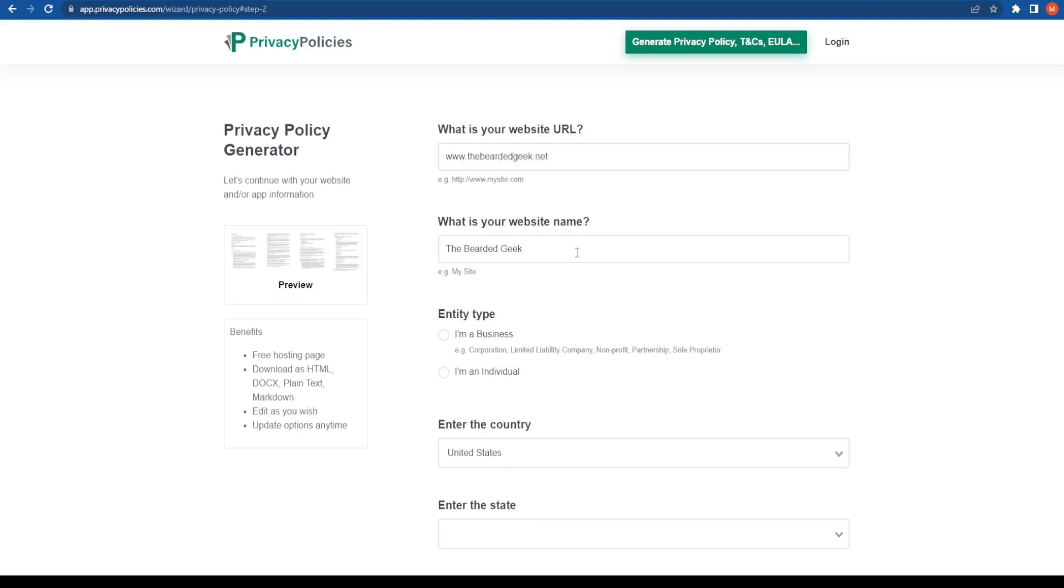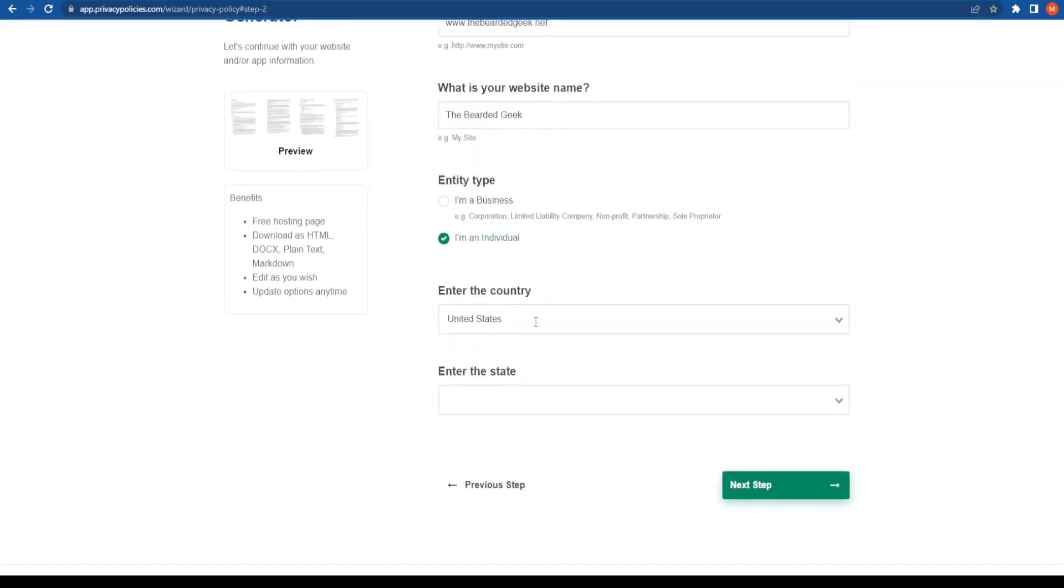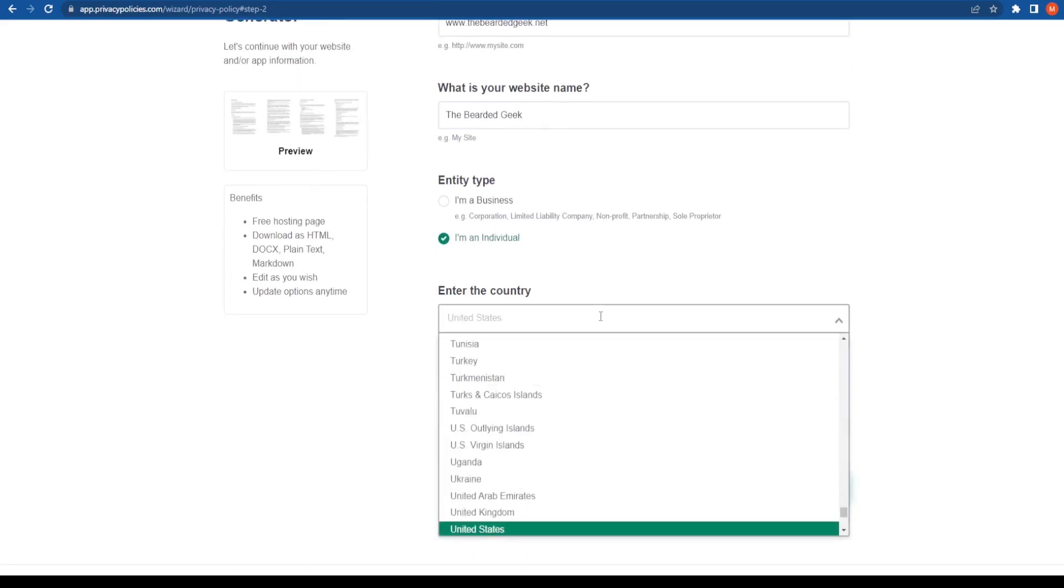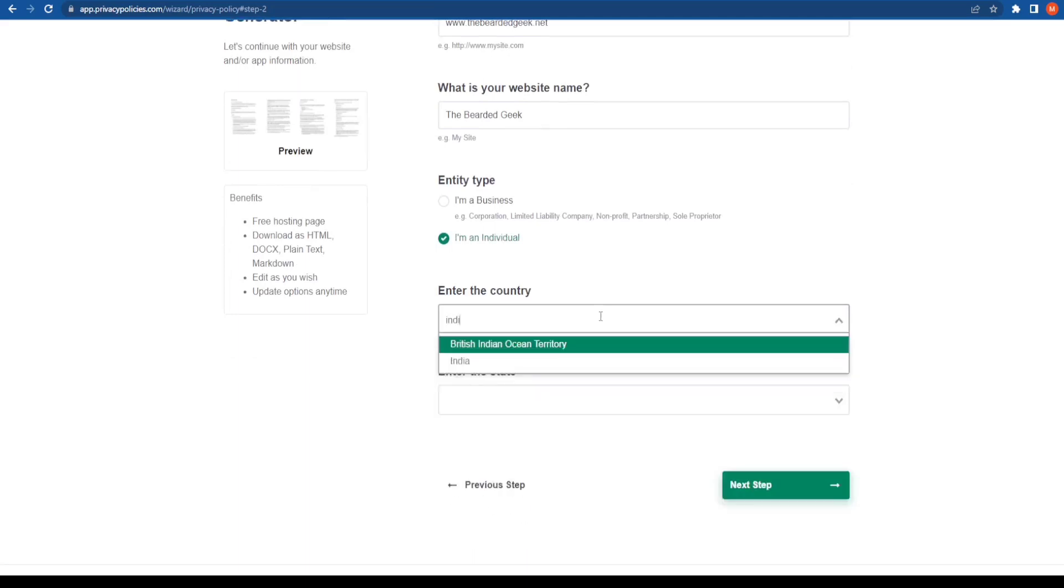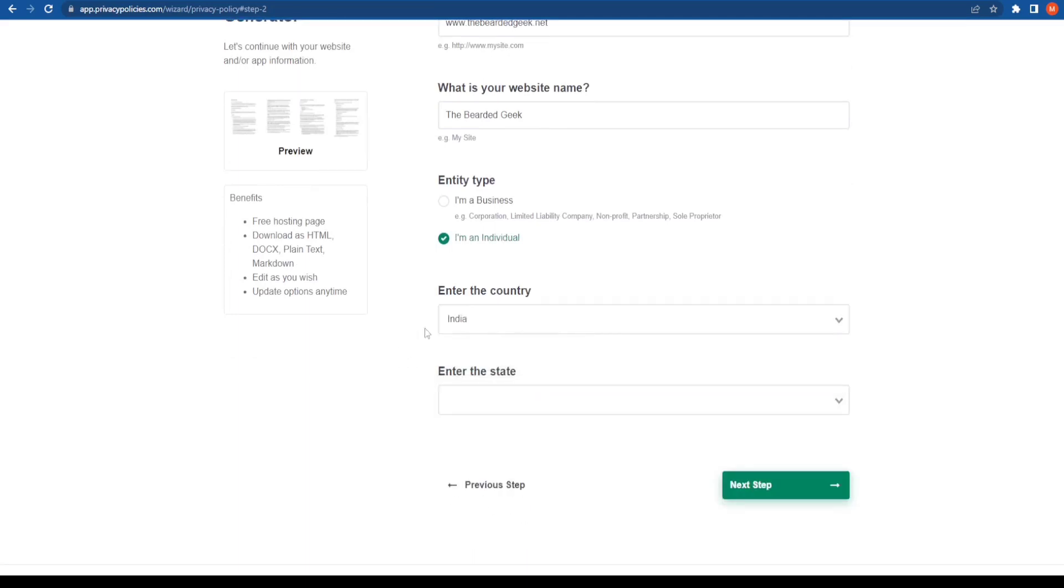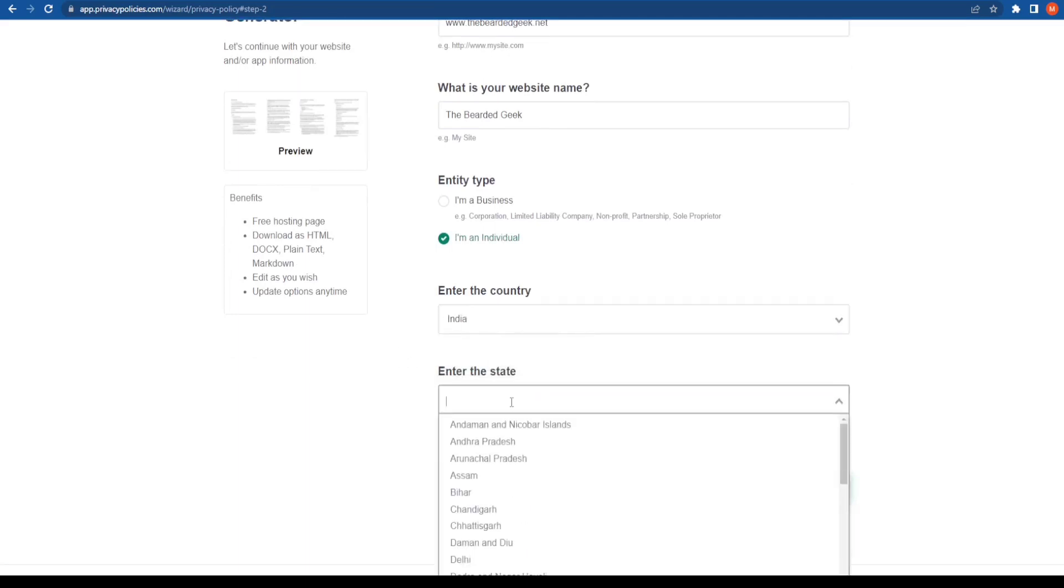What's the name of your website? I've already added that. Entity type: Now I am an individual, I am not a business. Enter the country that you are in. I am in India, so I'm going to go ahead and state India.